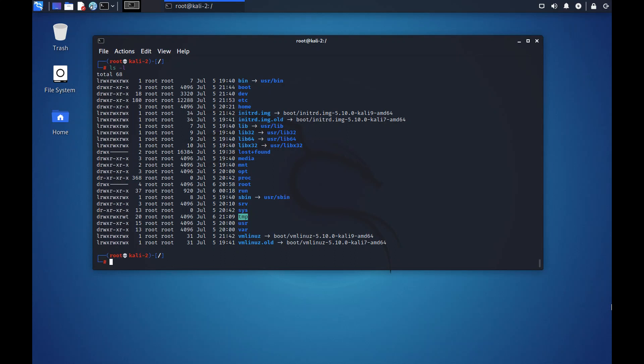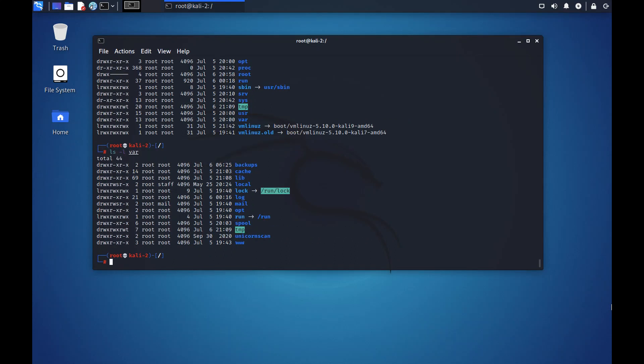The var folder is synonym to variable. This folder contains log files, mail files, your HTML pages, cache backups, etc. We can check the folders here. Since we are in the root directory, we can go into var/log.